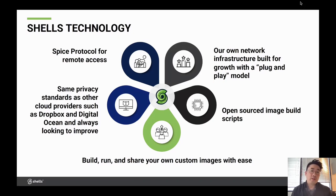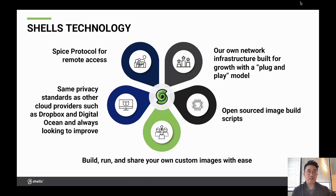In terms of privacy standards, we're no different than other cloud providers like Dropbox and DigitalOcean. We're following similar policies and practices, and always looking to improve, because it's definitely important that our users feel they have both privacy and security.